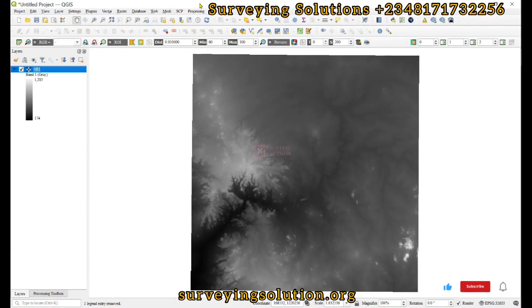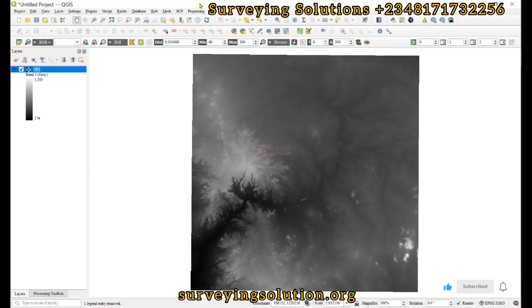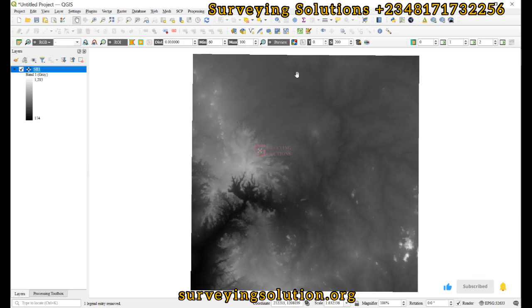Hello guys, welcome to Solving Solutions on the Baron channel — we are your solutions to all your solving problems. It's 970 in class again today. On today's tutorial, we are going to reclassify a digital elevation model.